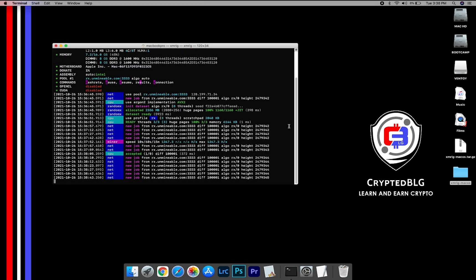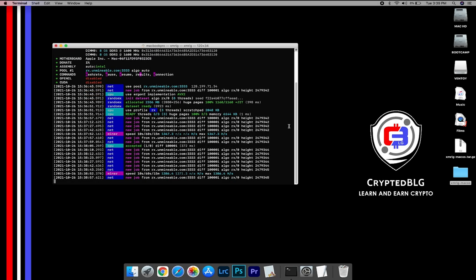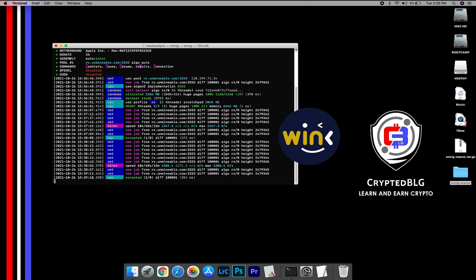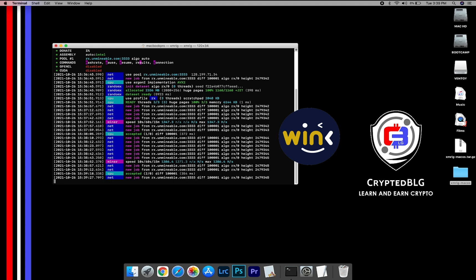In this video, I am going to show you how to mine Wink on any Mac. So let's roll that intro.